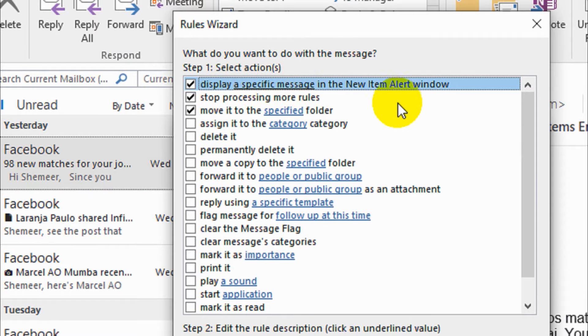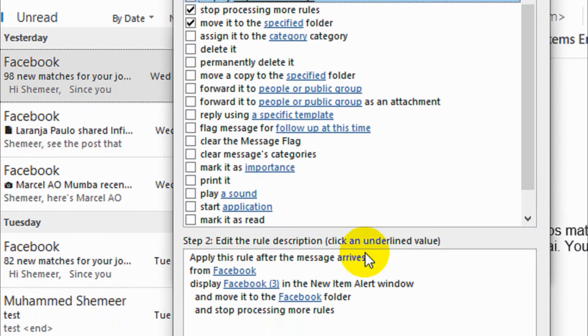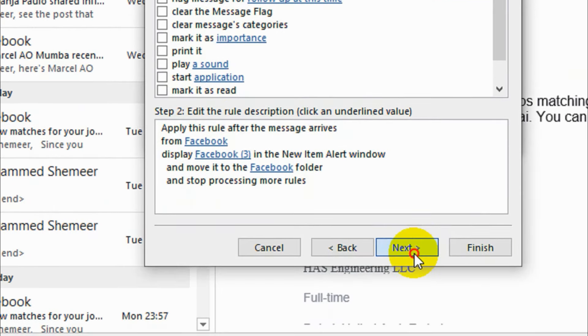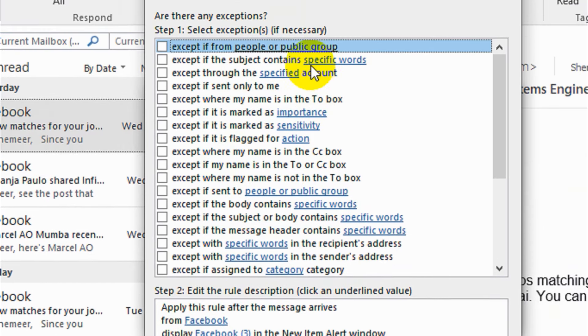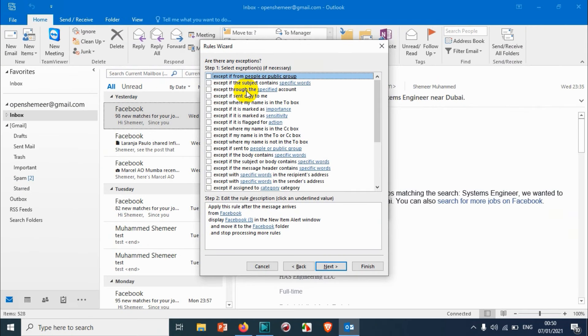Display specific message in the New Items window, stop processing more rules, move to the specified folder. Click Next. Here also I don't want to change anything. We will keep it as is. We have a lot of customizing options here but we'll give it as is. Click Next.